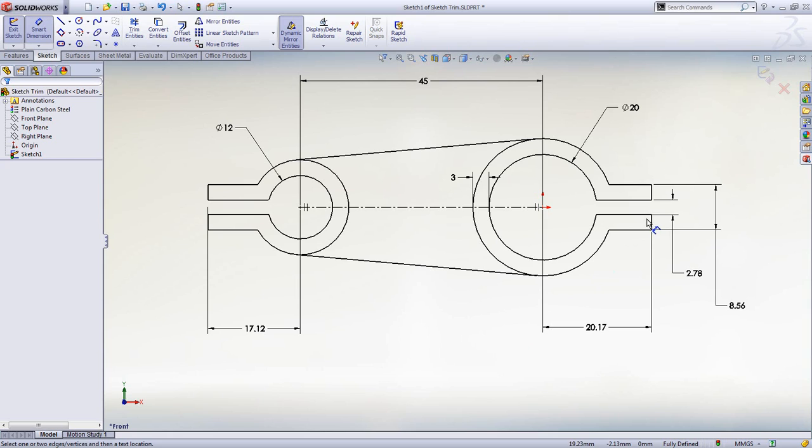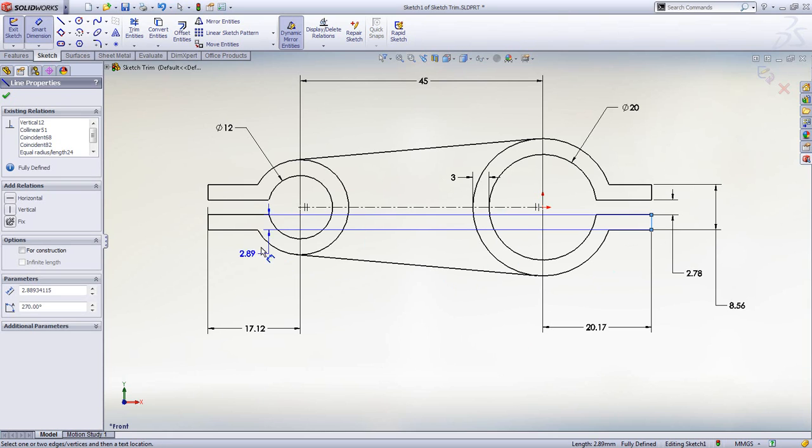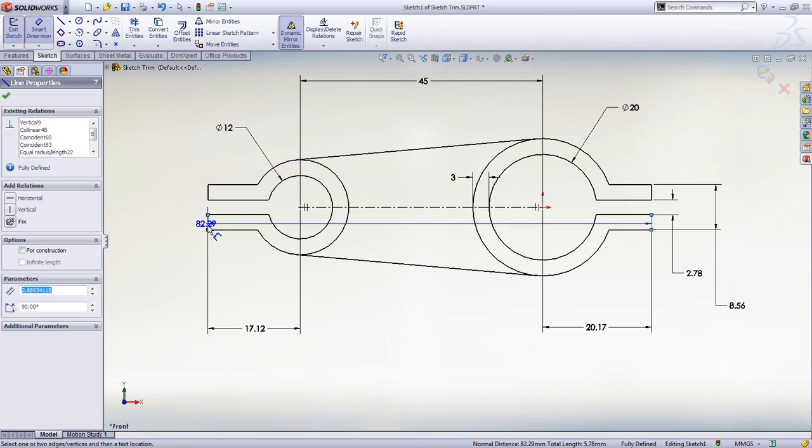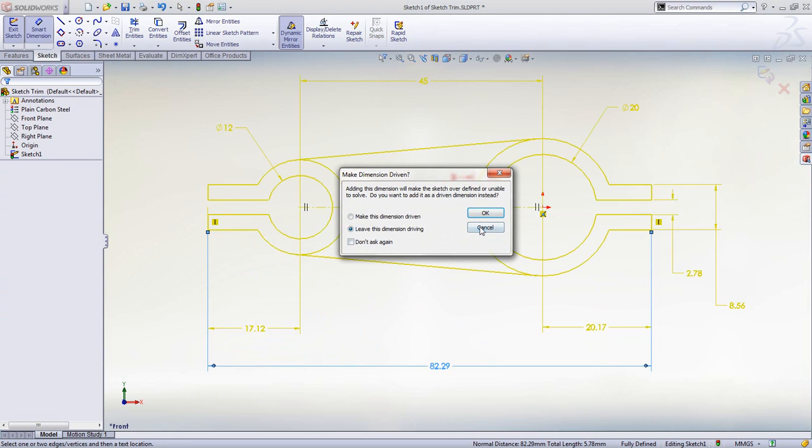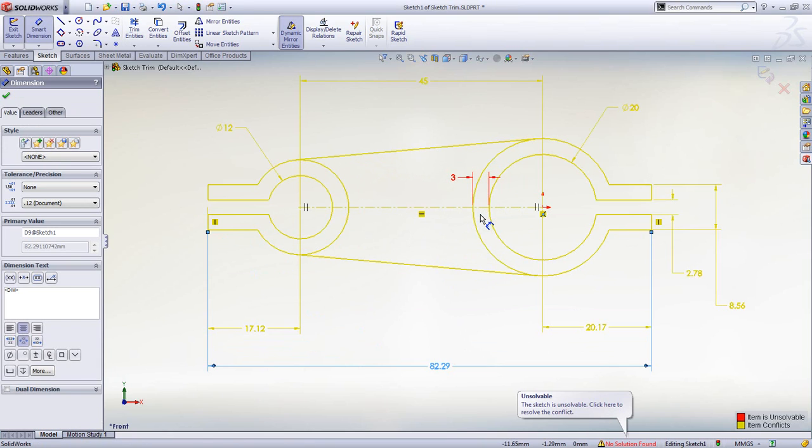If you add too many dimensions, SOLIDWORKS will give you the option to add a reference dimension, or add a driving dimension and sort it out with the sketch expert.